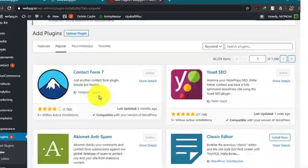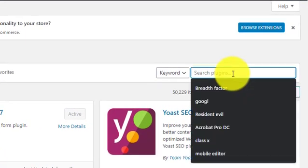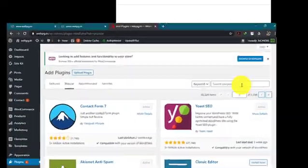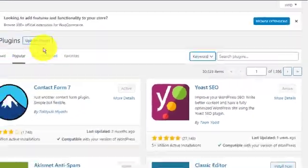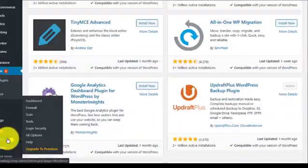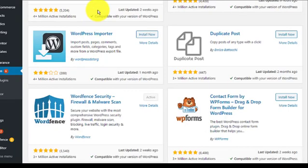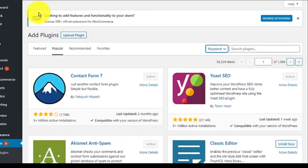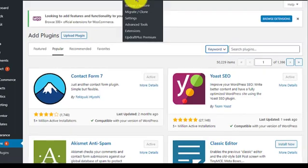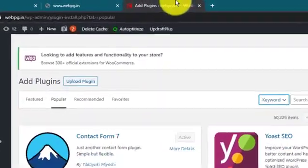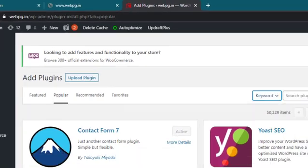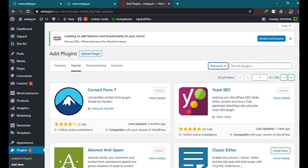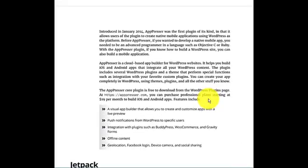You can create your app completely in WordPress using themes, plugins, and all the other stuff you know. AppPress core plugin is free to download from the WordPress plugin page. There are also professional plans you can purchase. I noticed that every plugin creates some sort of free and commercial versions.